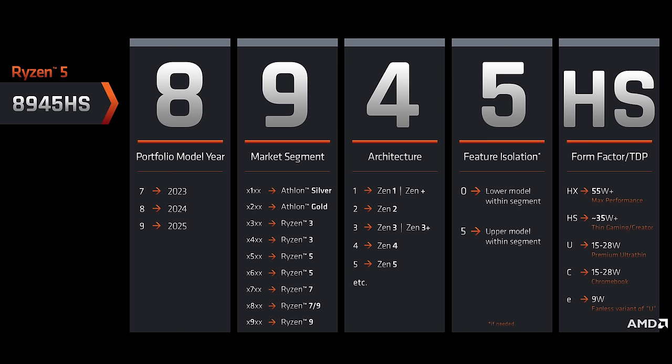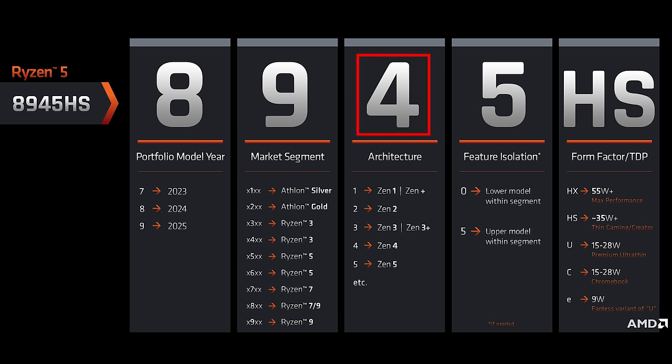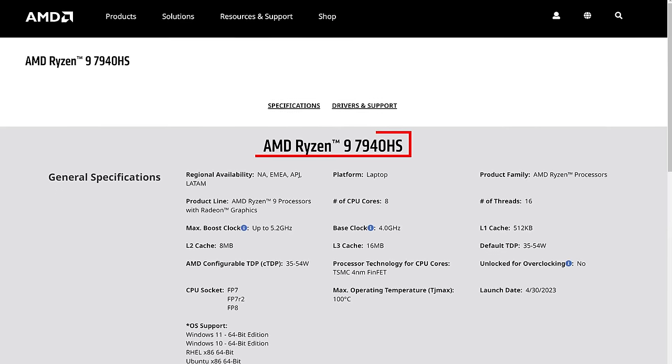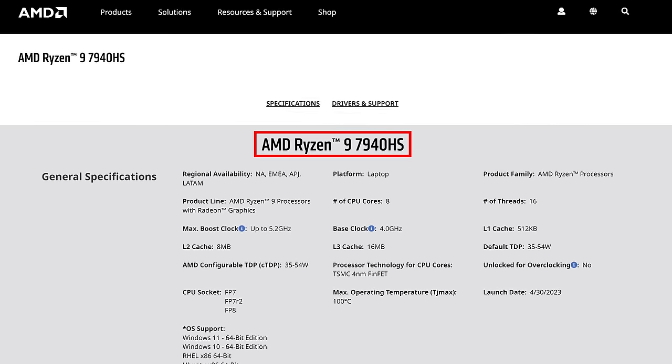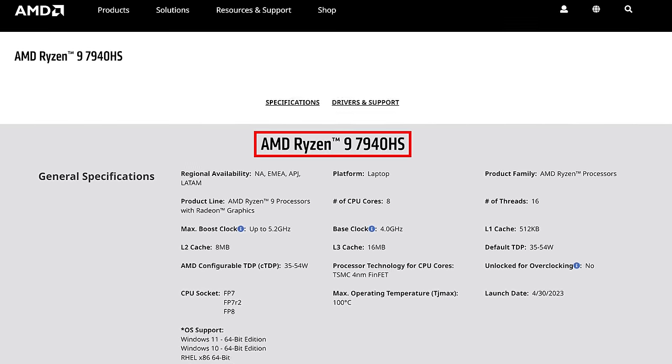Do not be fooled by AMD's naming convention. The initial number of 8 means it is a processor released this year. However, the third character being a 4 means it is based on the Zen 4 architecture from last year.